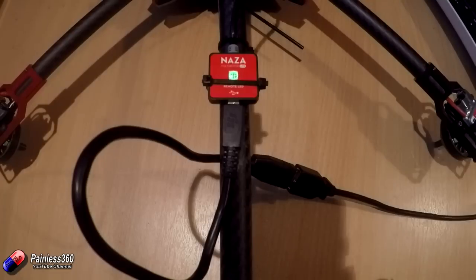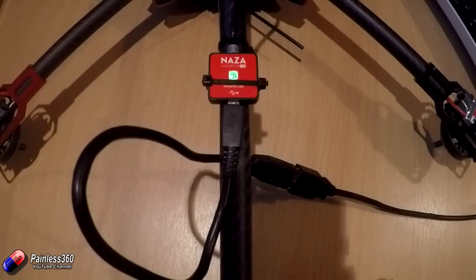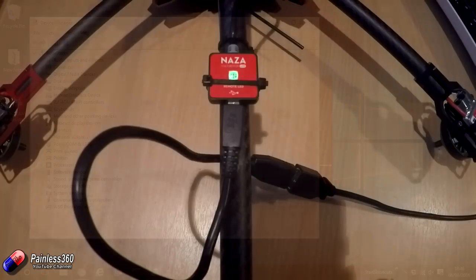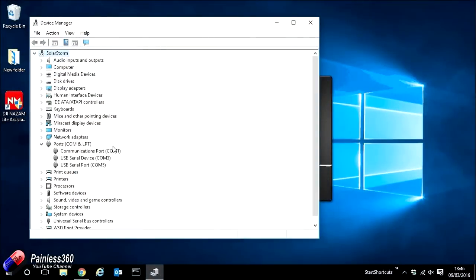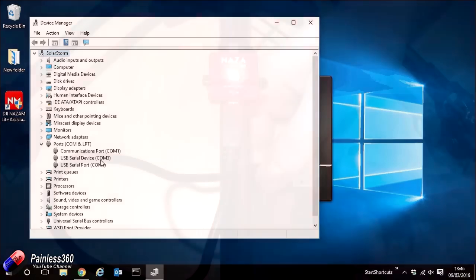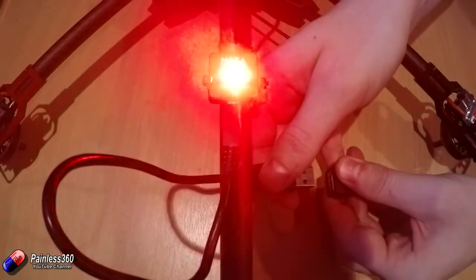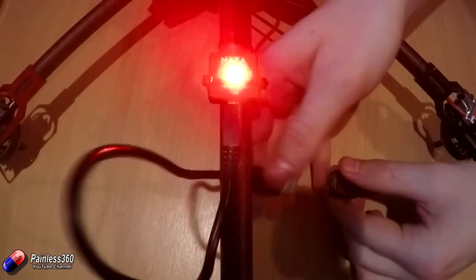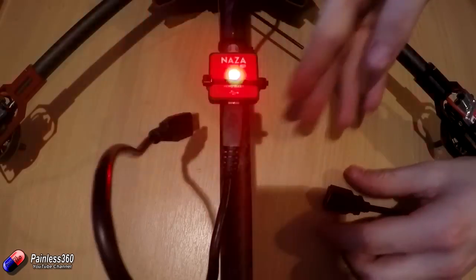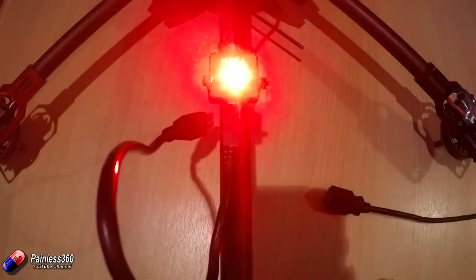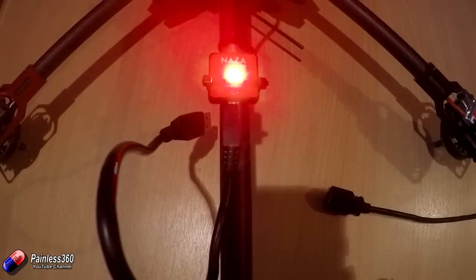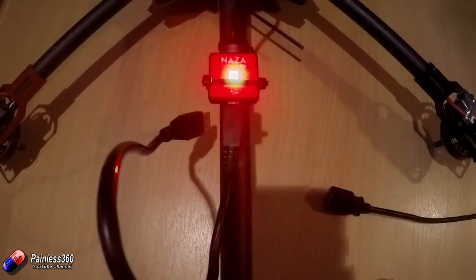And the NAZA flight assistant software will not progress any further or recognize the device. Now, what I found here was if you went into Device Manager and viewed COM devices, you may see a few different COM devices here, depending on what's plugged into your computer.